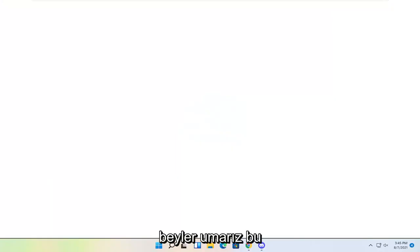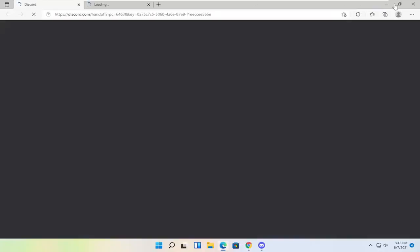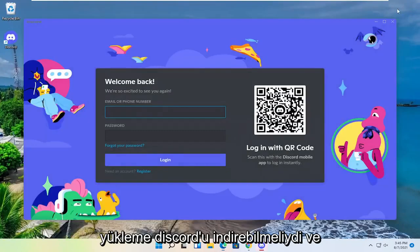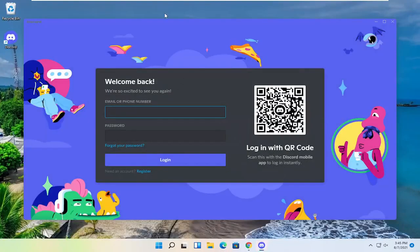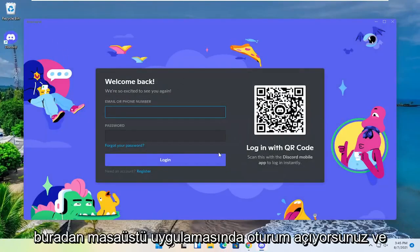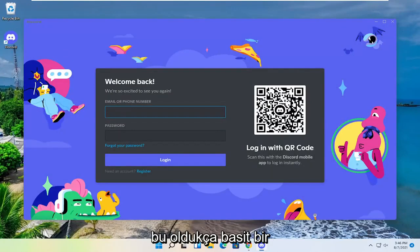And there you go guys. Hopefully that should have been able to download and install Discord. And you just sign in on the desktop app here. And that's pretty much it.